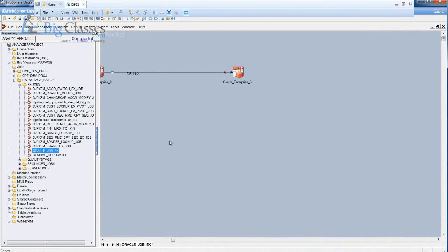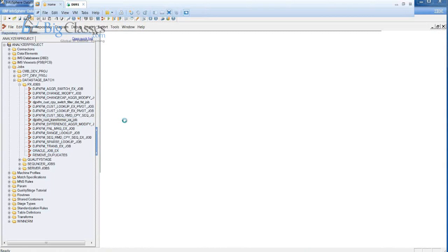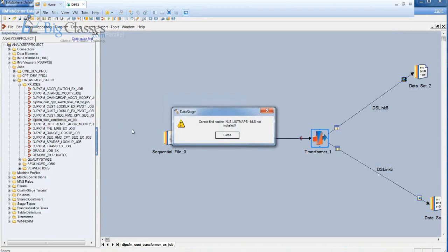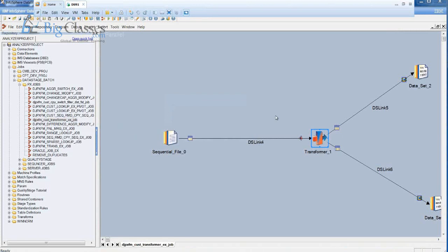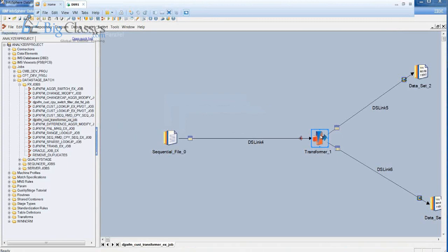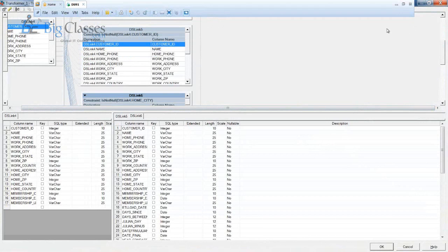I'm going to explain simple job designs and complex job designs with flat files as sources, XML as sources, and loading data into databases. Let me open a Transformer stage example. Wherever you want to do all transformations — date and time category implementations, null handling checks — we use the Transformer stage. Let me open that stage. Even though analysis is installed, it's showing a small warning.